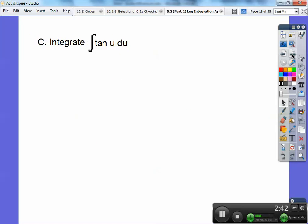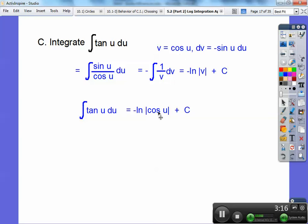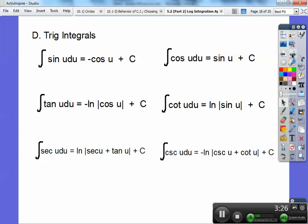Now integrate tangent of u. Remember tangent is sine over cosine. Let v equal cosine of u, so dv equals negative sine of u du. That gives negative the integral of 1/v dv, which equals negative natural log of the absolute value of v. Substituting back, v equals cosine of u, so the integral of tangent of u is negative natural log of the absolute value of cosine of u plus c.